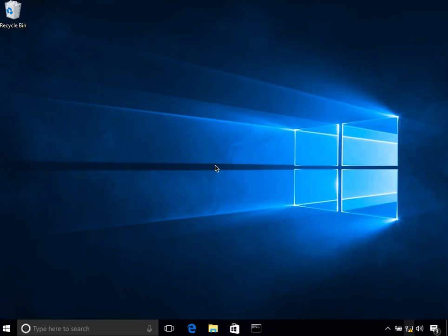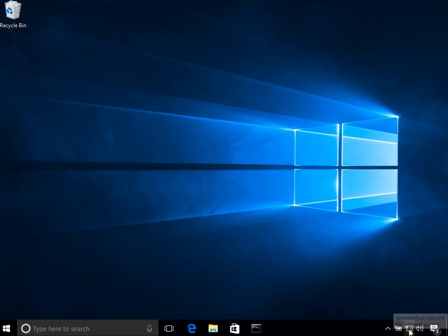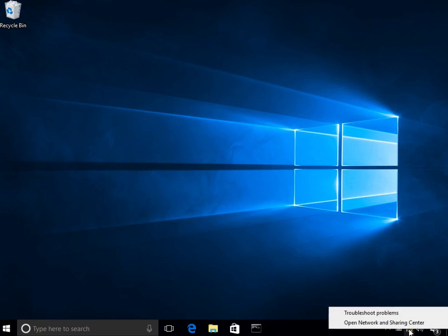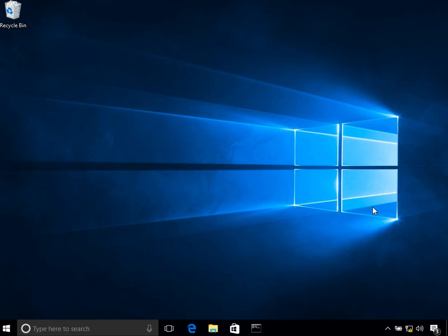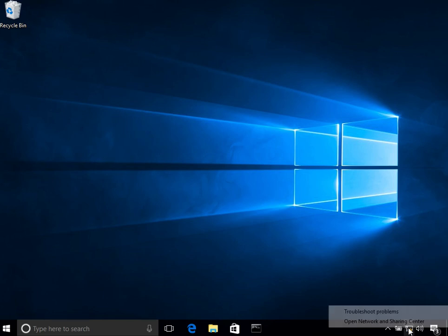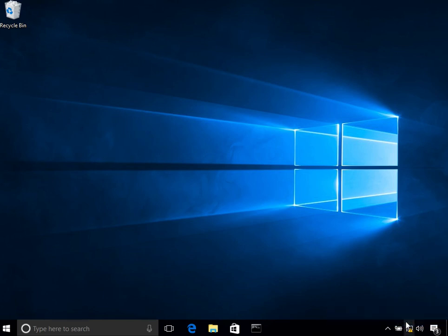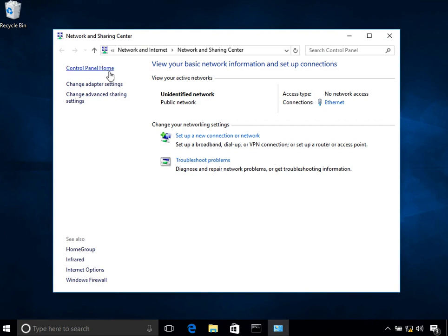Hi friends, welcome to the Windows 10 tutorial series. In this tutorial, I will show you how to enable or disable a network interface. Let's get started. The first thing you do is right-click on the network icon on the bottom right, then click on open network and sharing center.